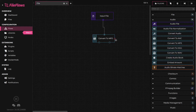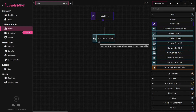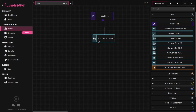FileFlows will create a new file in a temporary directory whenever it creates a new file. This allows you to build up a complex flow and perform multiple operations on a file. This explains why output 1 of convert to MP3 created a new MP3 in the temporary folder.